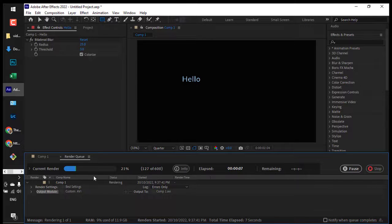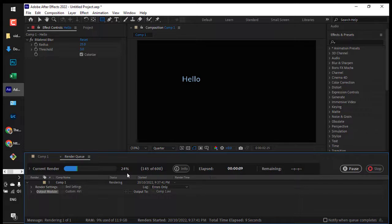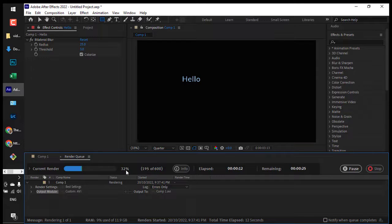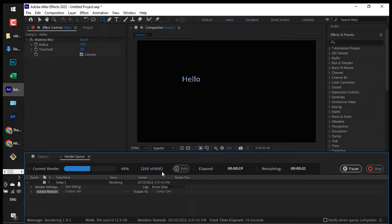It will show you the render progress. Right now it's around 30 percent, and the output will be in the Downloads directory.